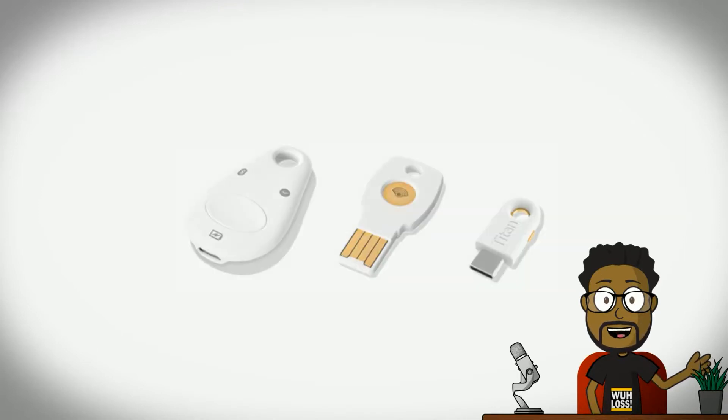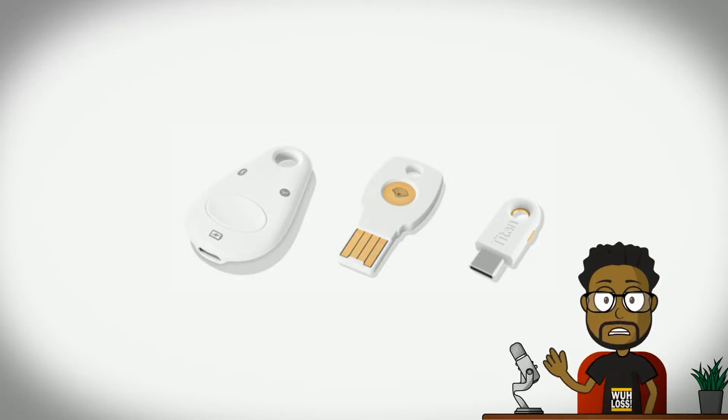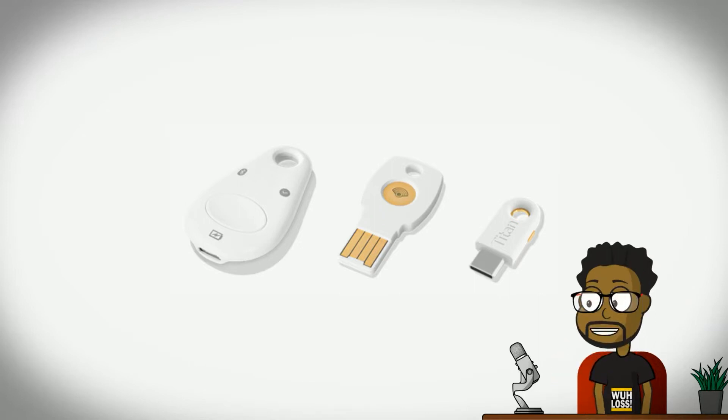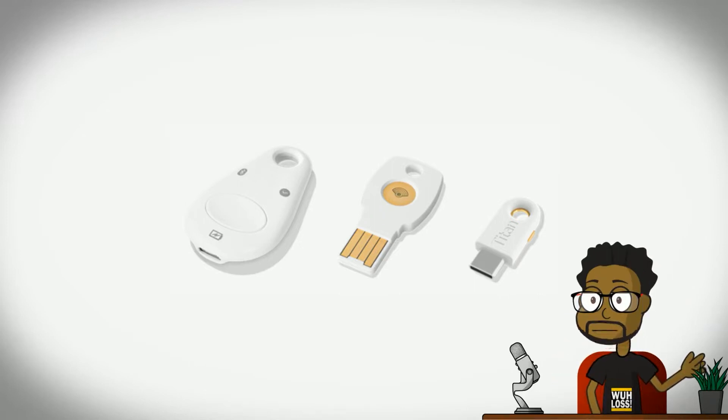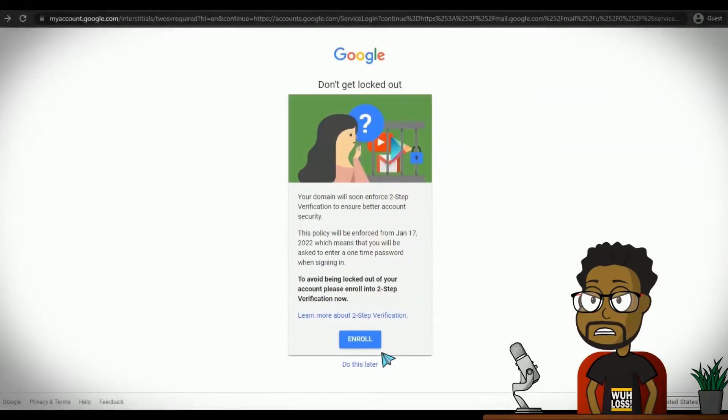You can even use a security key that you insert into your computer's USB port. The security key is the most secure form of two-step verification, but it requires you to walk with yet another device, and there's always the possibility of losing it or having it stolen, and there is the added cost for the device.